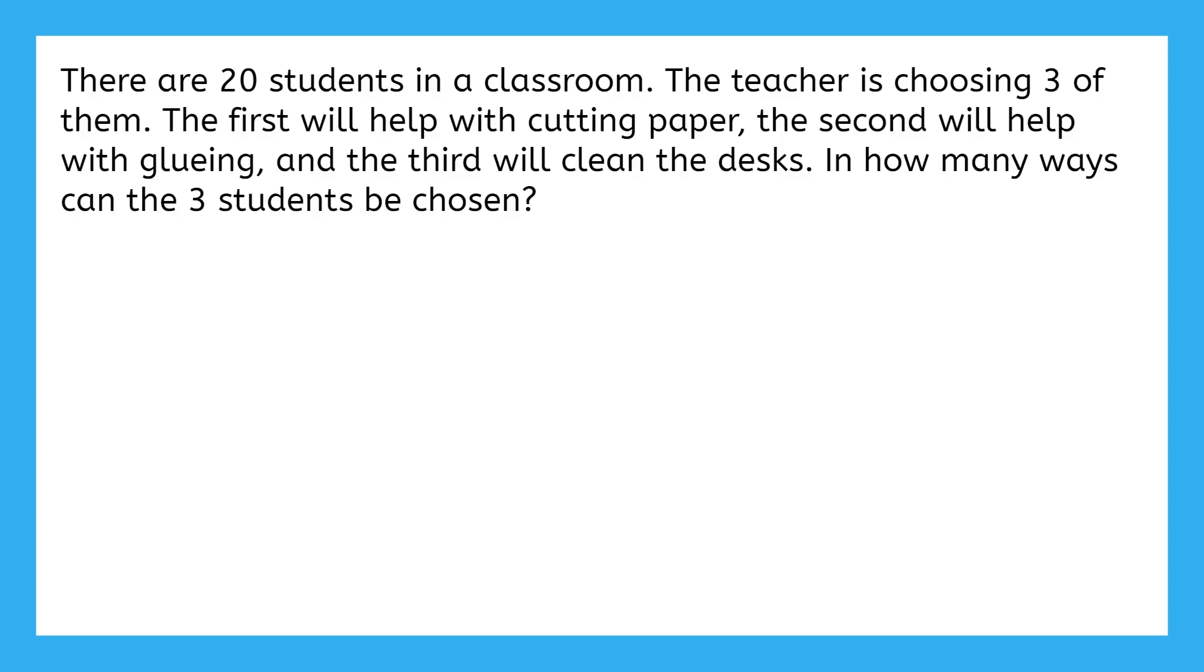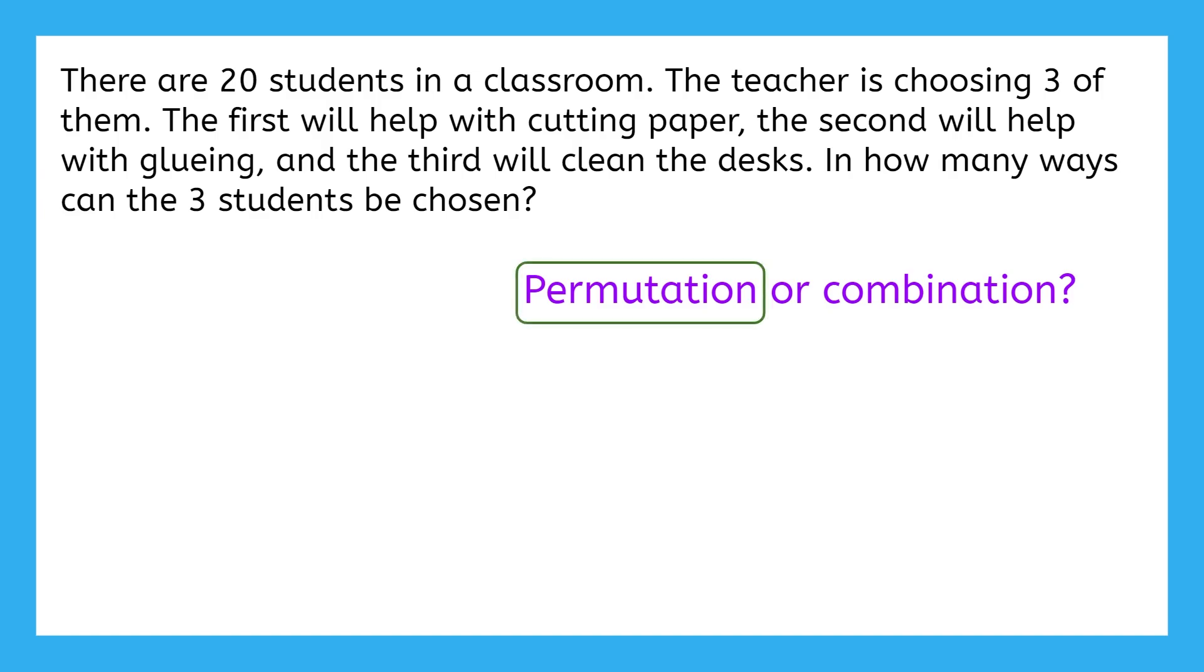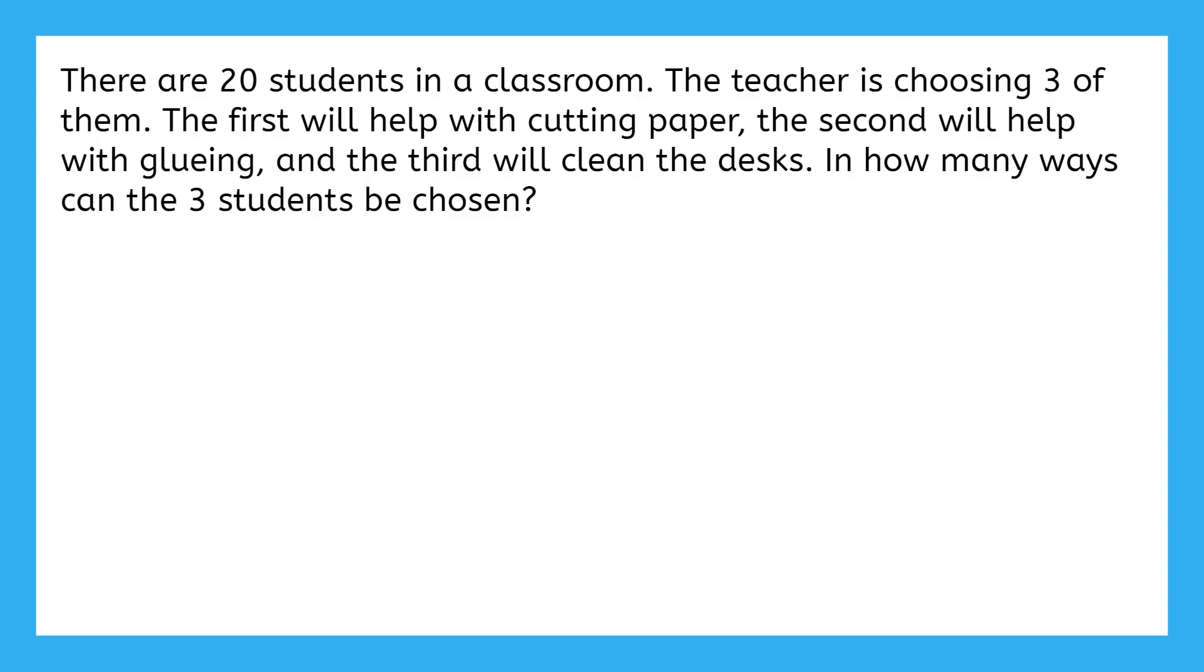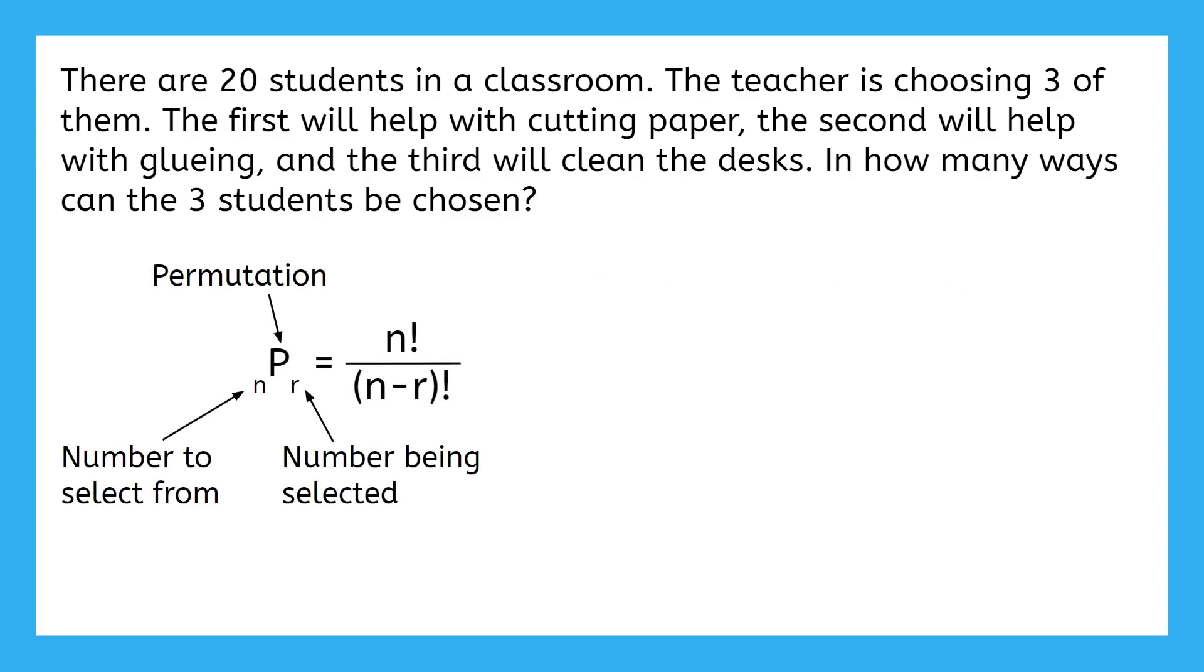Do you think that this problem can be solved using a permutation or a combination? This can be solved using a permutation because each student chosen has a different task to help with. Even though the students aren't being put in any order, they are completing different tasks based on who's chosen first, second, and third. Now that we've figured out this is a permutation, can you determine what numbers represent n and r so we can use the permutation formula? The number the teacher is selecting from is 20 students, and the number of students being selected is 3. Go ahead and substitute these values into the formula and calculate the answer.